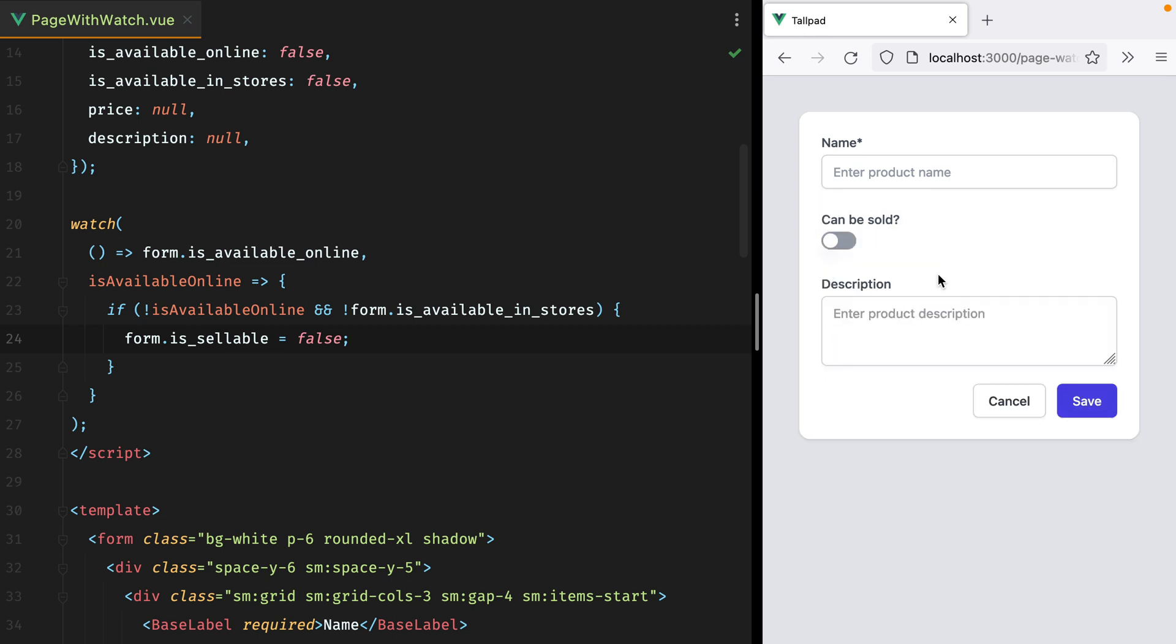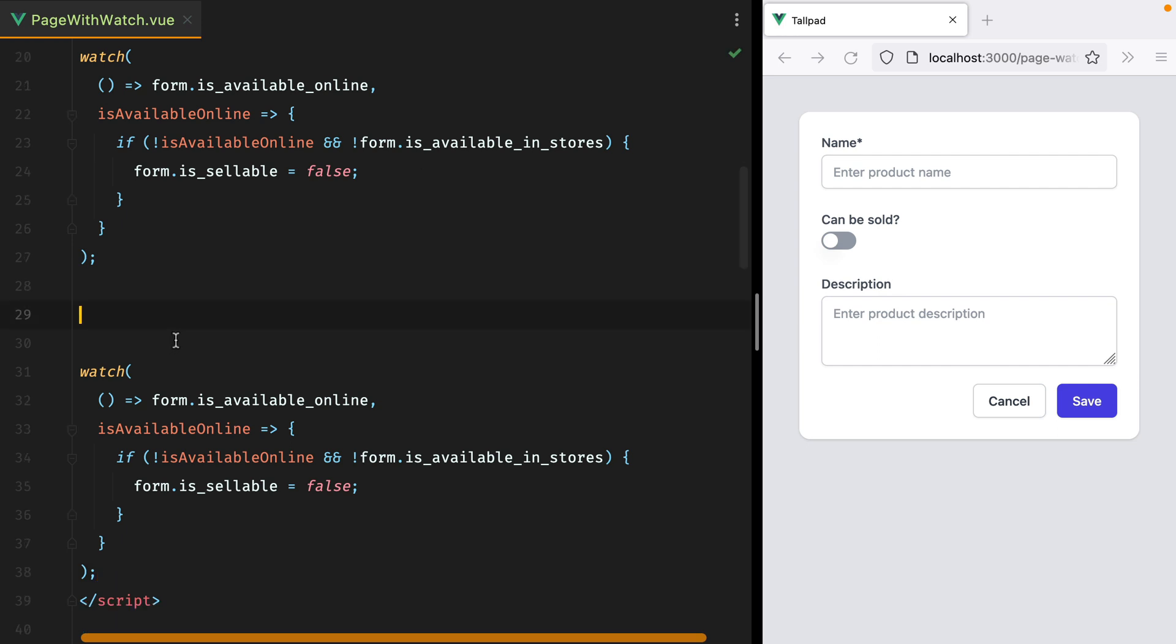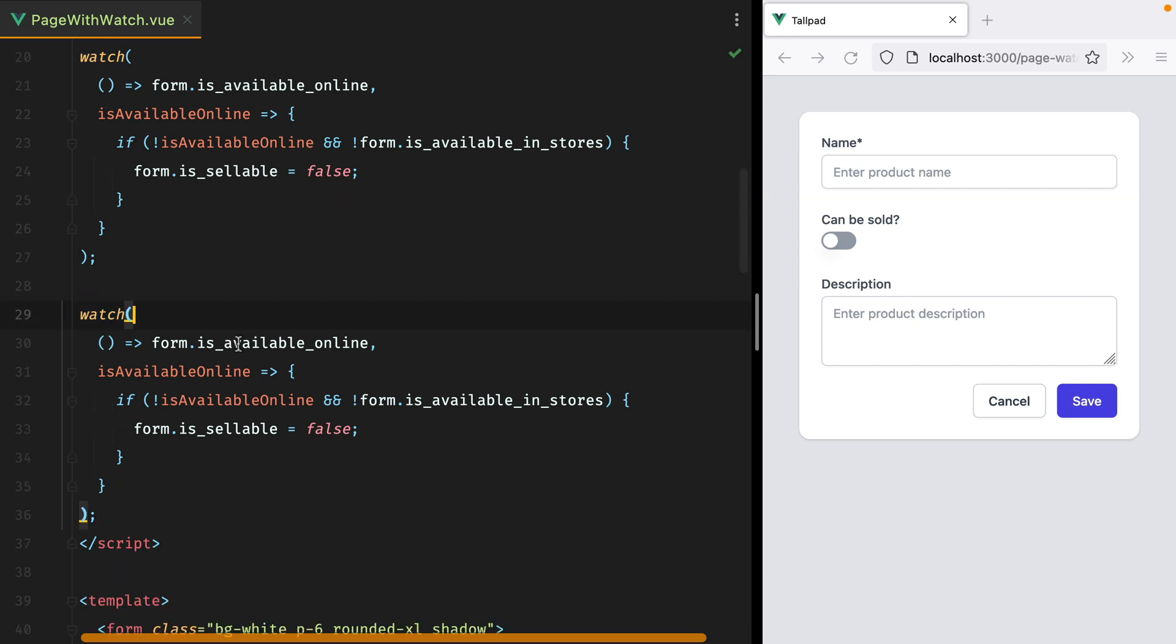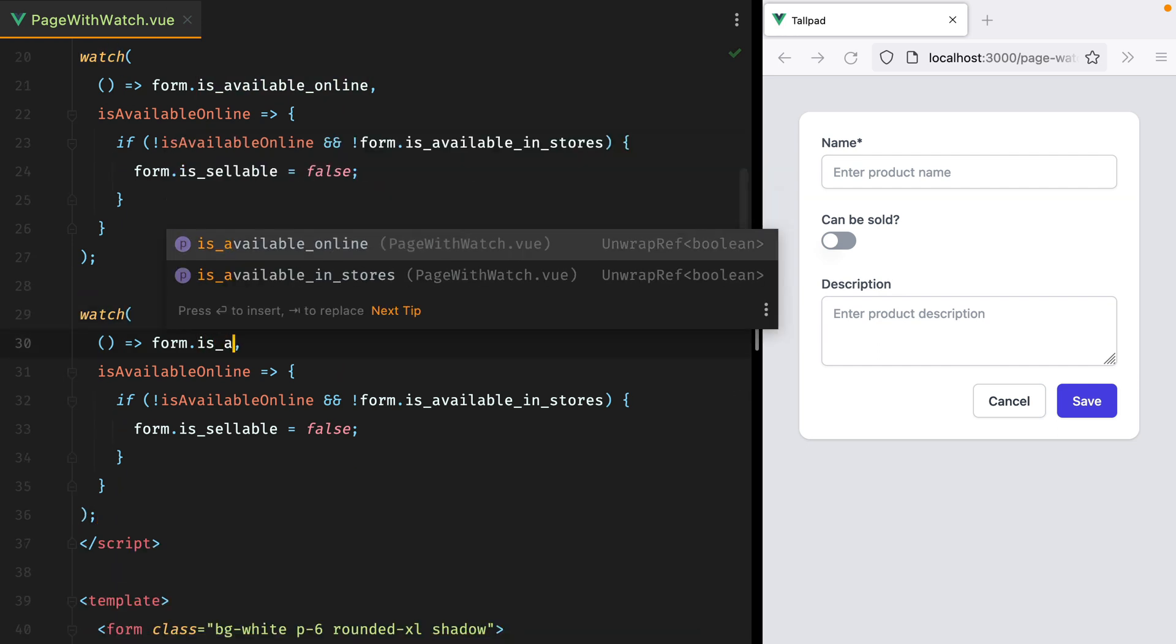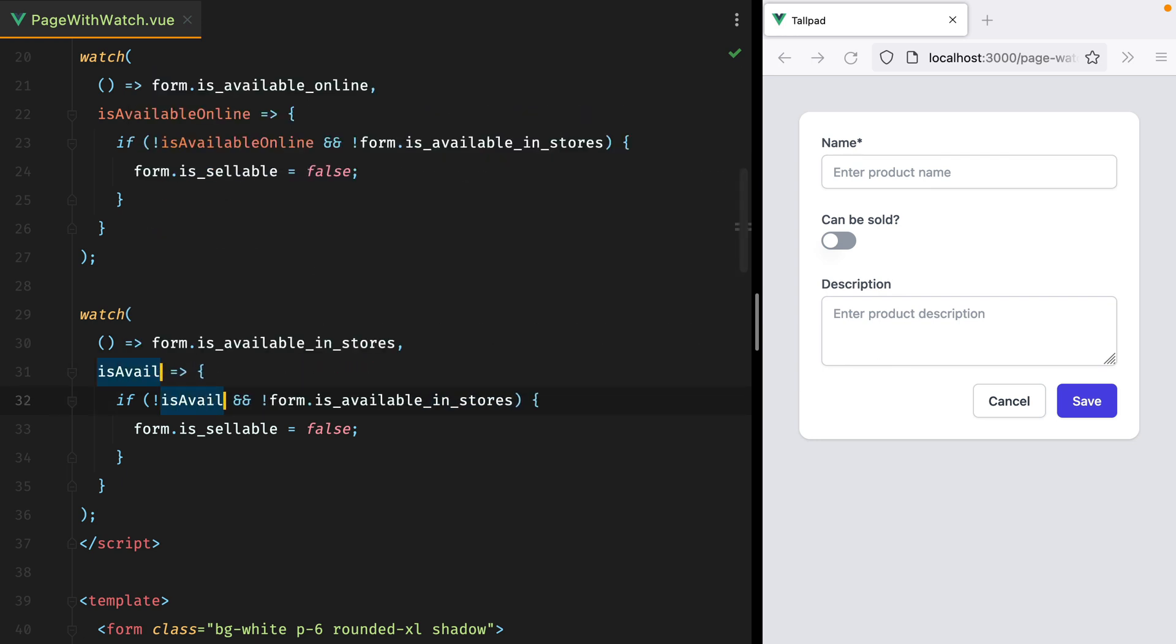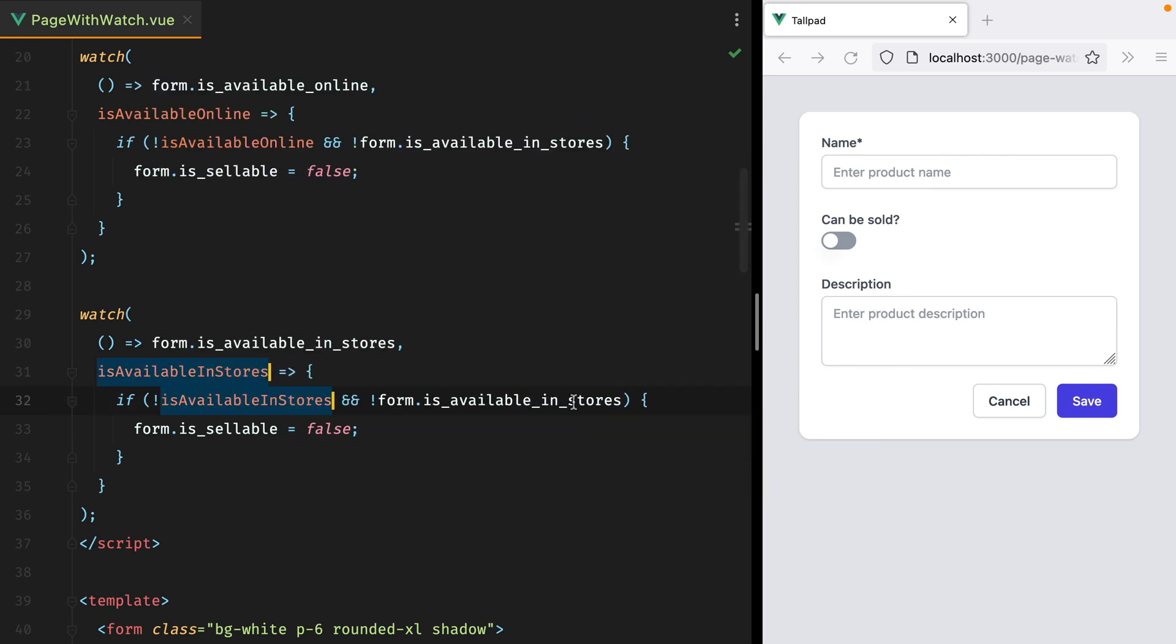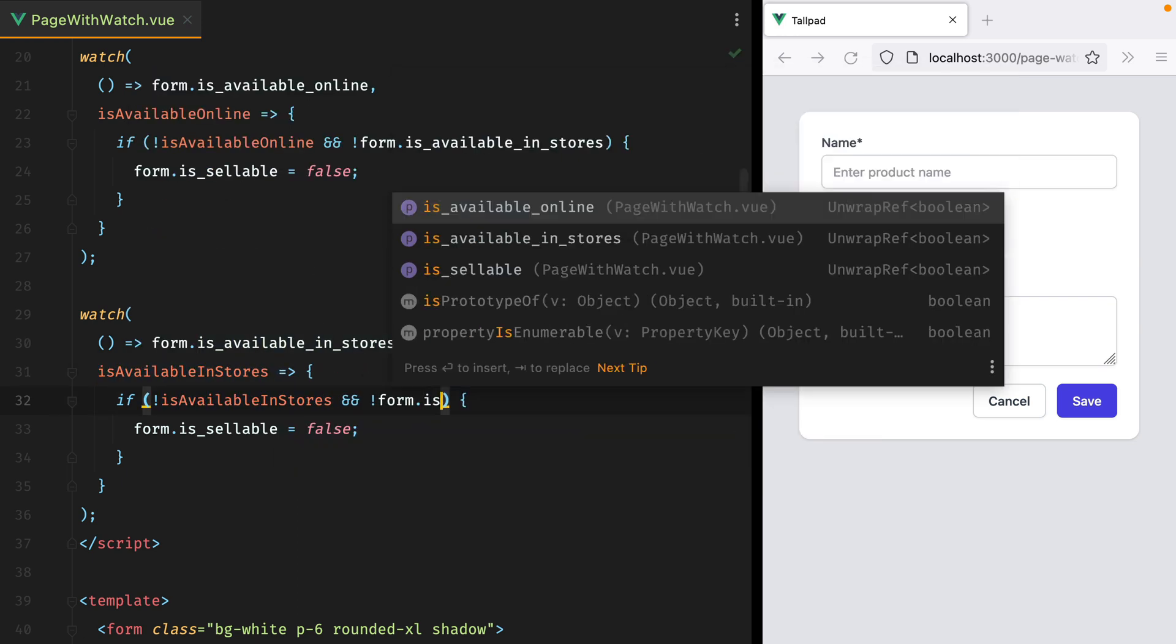So we need to do the same for isAvailableInStores. So we'll copy this, paste it in, and replace this with isAvailableInStores. And this will be isAvailableOnline.